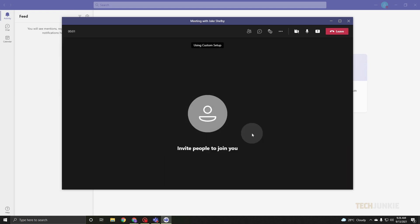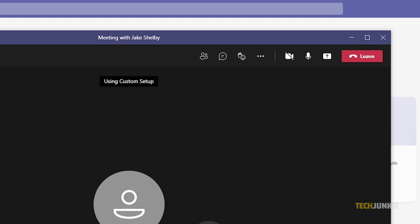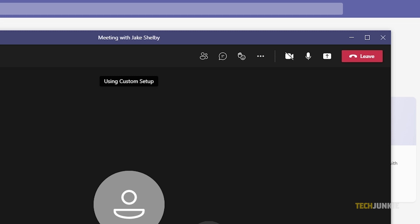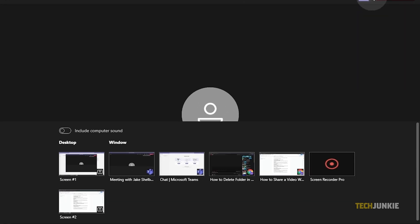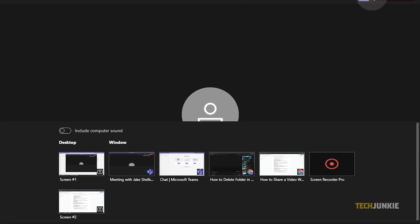On the main screen, you will see a share icon, which might look like an upward arrow. Click on it. A pop-up will appear for you to select which window you want to show.